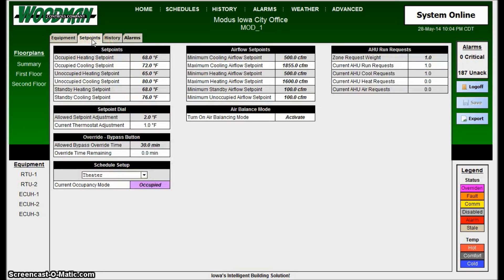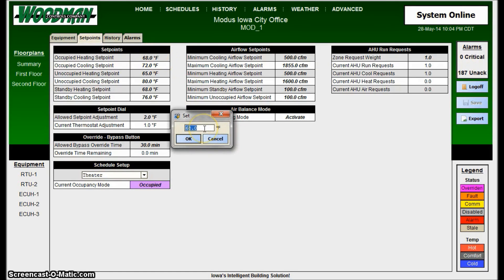On the set points page, these are not overrideable points. This is just where you're setting up the normal operational parameters of the system — so as it goes occupied and unoccupied, these points are what the program will follow. They're not overrideable; they're just settable. For example, for the occupied heating set point, you click and it pops up — you can see there are no override timers. This is just setting up normal operation.